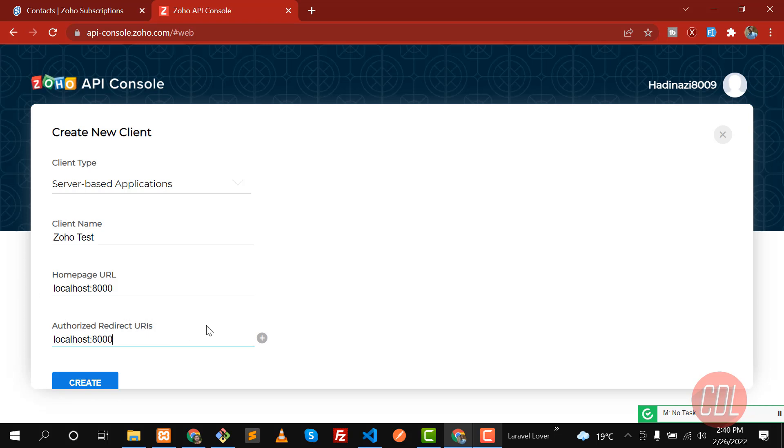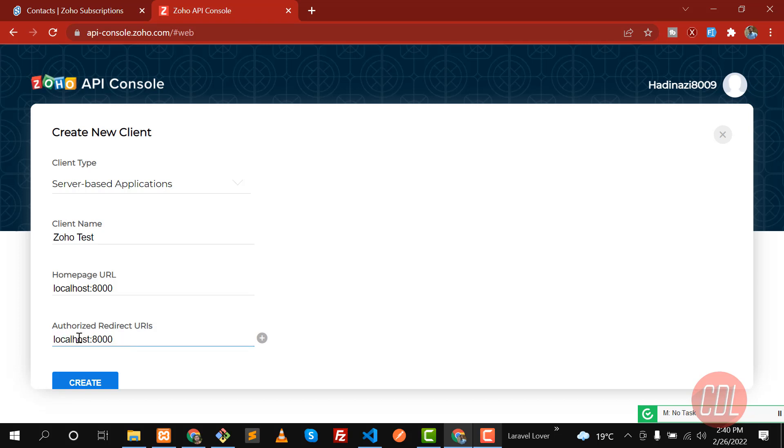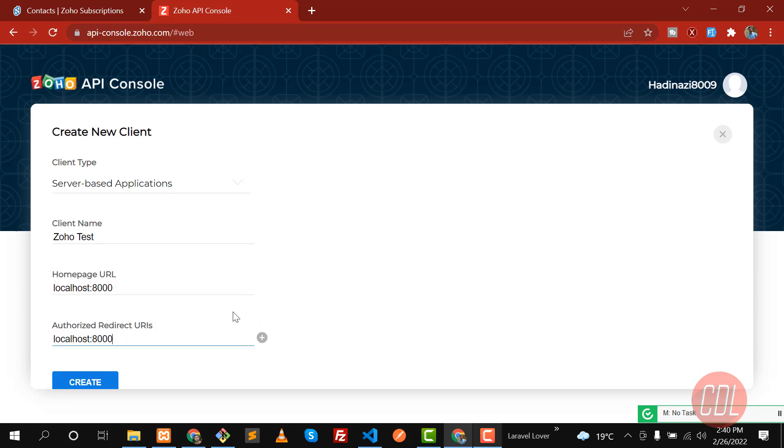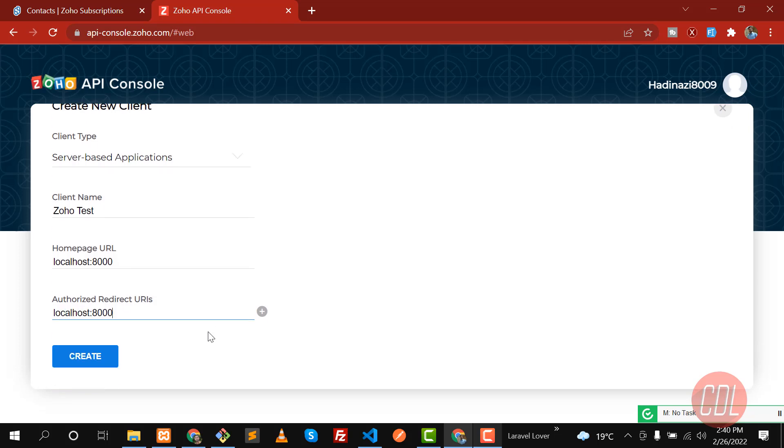What is the redirect URL? When you are requesting for a code, it will redirect you to this URL. I will tell you after a few moments, so you need to enter the proper URL.